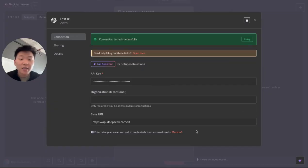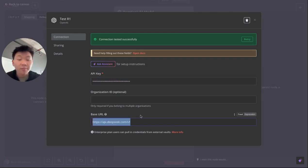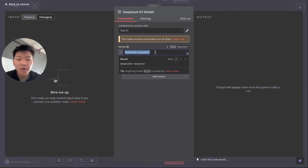So back in N8N, looking at the credentials, this is where you're going to put that API key you just generated. This is where you're going to put that base URL that we just looked at in DeepSeek docs. And then finally, the model right here, we'll type in DeepSeek dash reasoner to access R1.